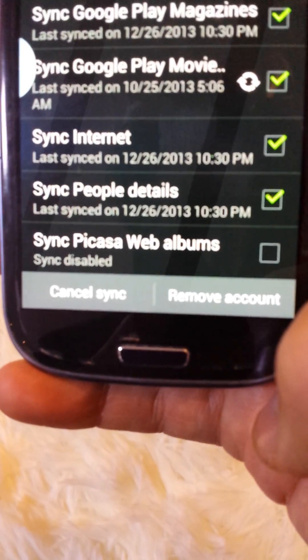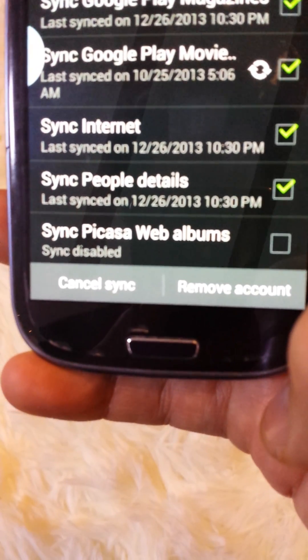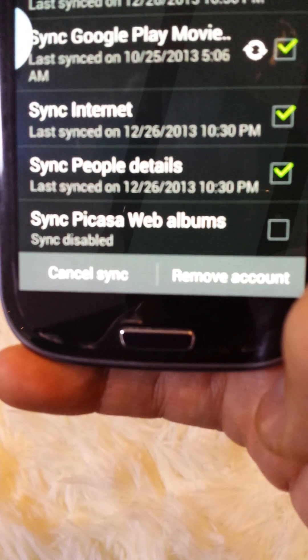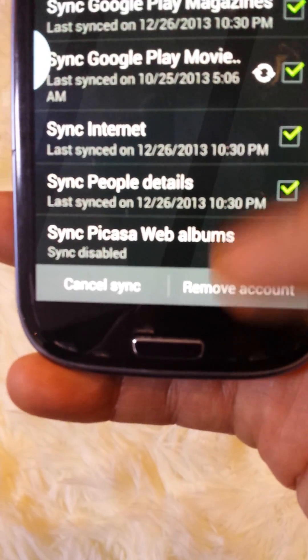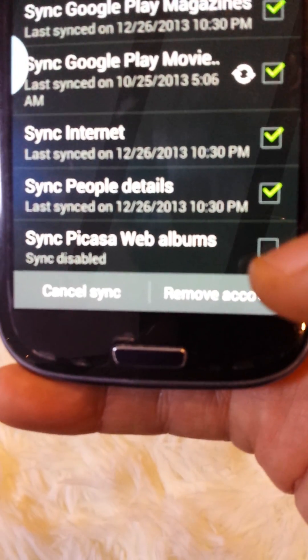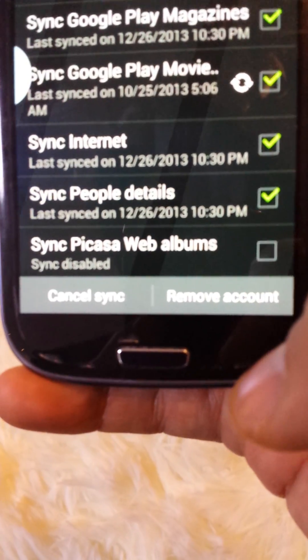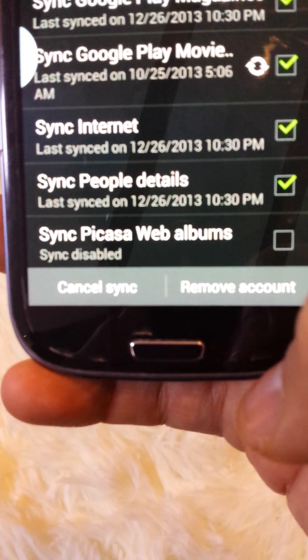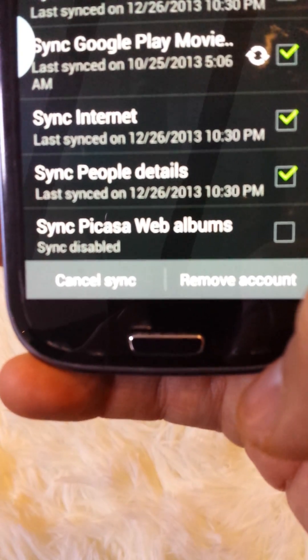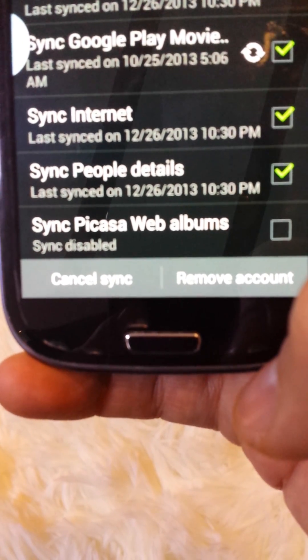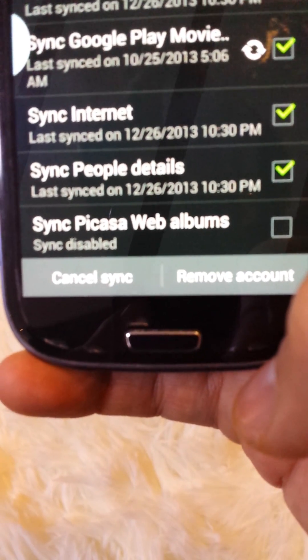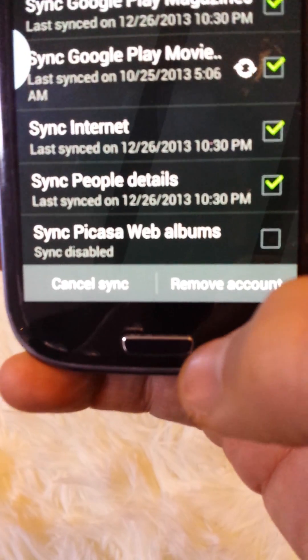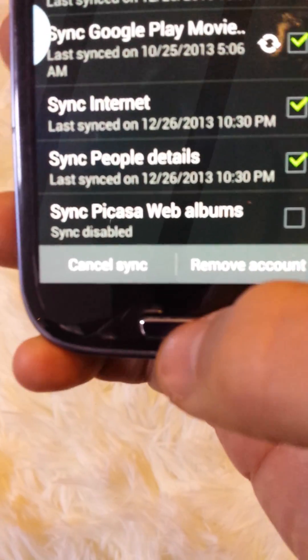Now, once we delete it, and if you want to reactivate the Picasa albums back, you just go back here and you click on the check mark here, and give it a few minutes to download all your folders and files from Picasa back onto your phone. So anyway, we did this.